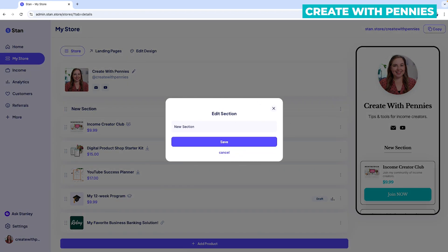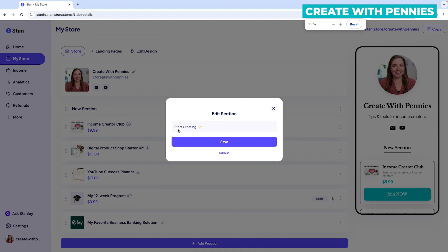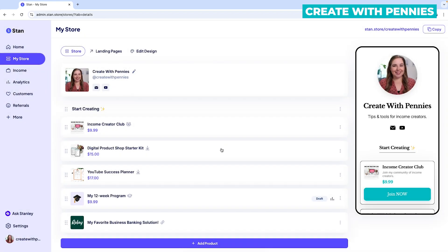A pop-up will come up where you can change the name of the section. That's really all you can do with sections — you can add cute little names and emojis, but you can't do much else. When you like what it is titled, you click 'Save,' or you could click 'Cancel.'